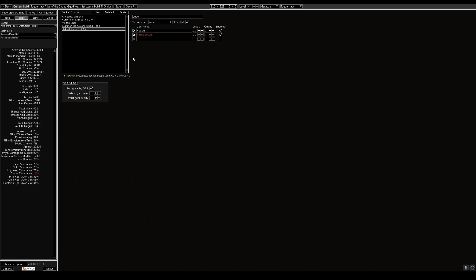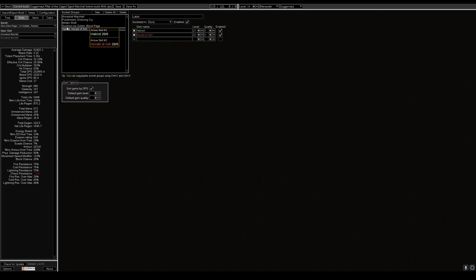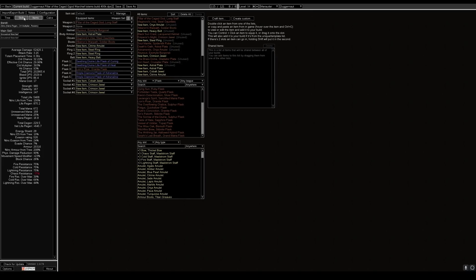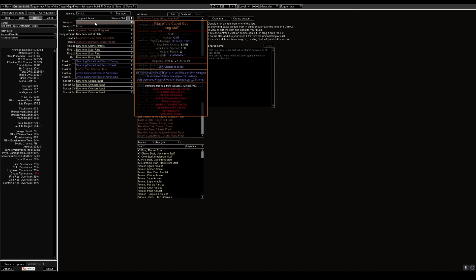Hatred and herald of ash is our auras. Very simple. You can chuck in some more gems if you like to customize the build. This is just what I put together really quickly. We center around this unique here, pillar of the caged god.